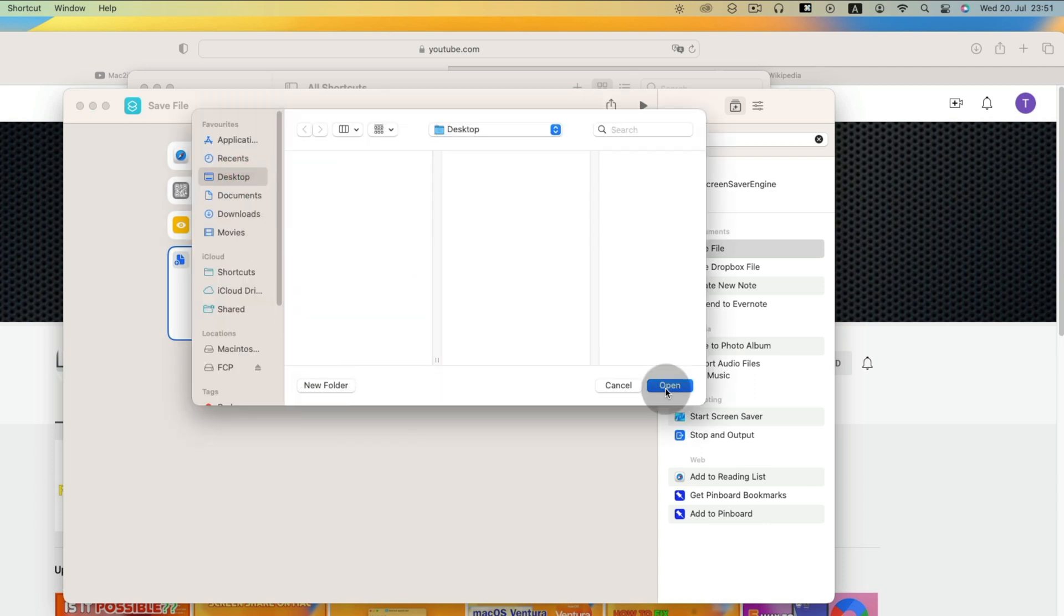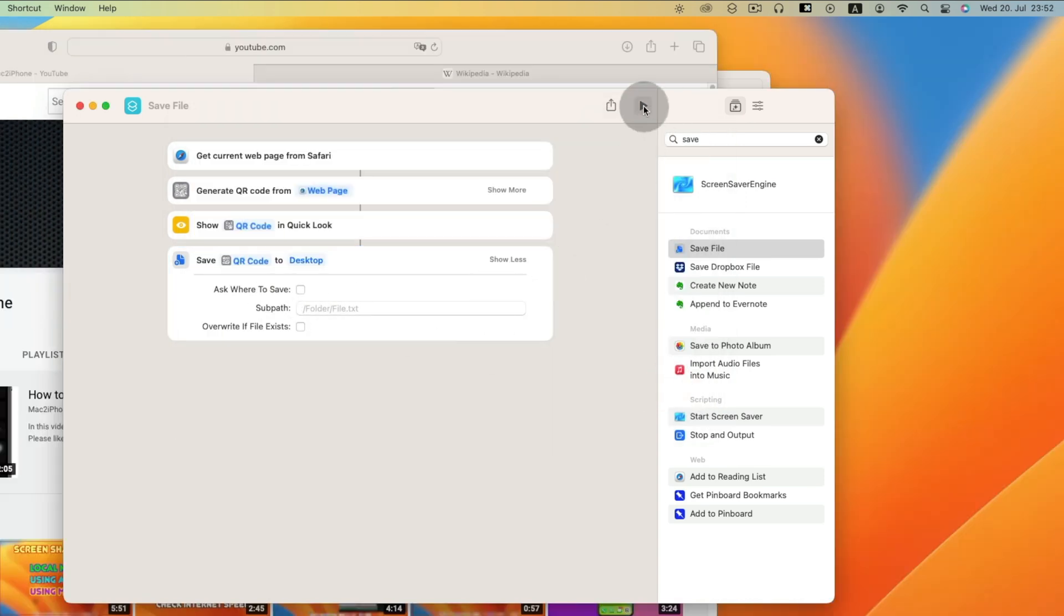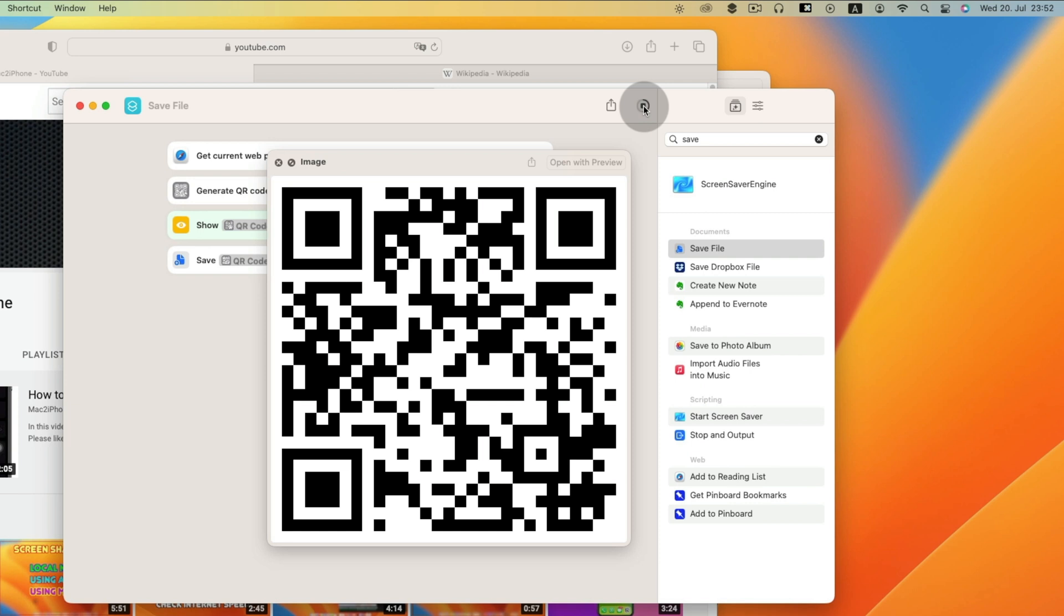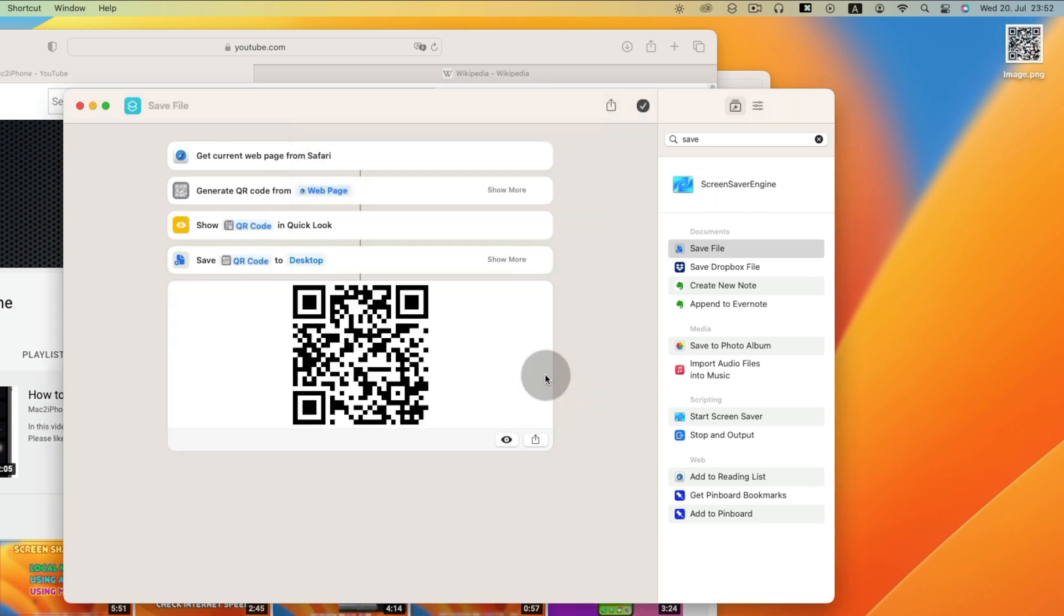Choose your location where you want to save QR code. First time it will ask to save. Click always allow. Now we will save it using this website name.